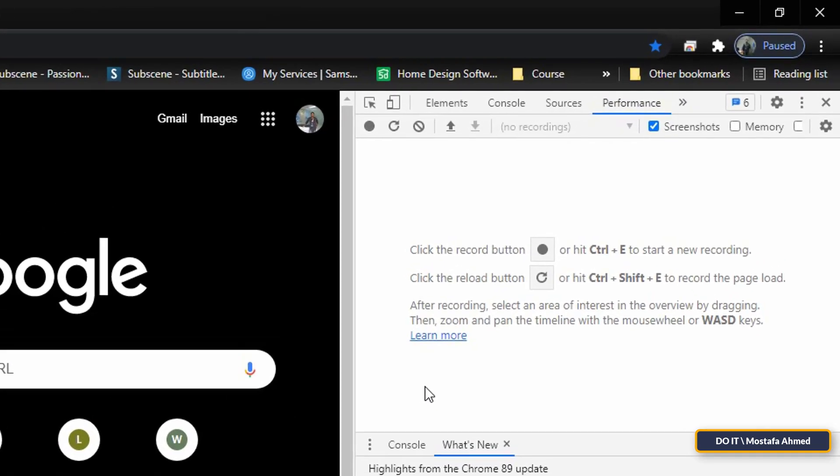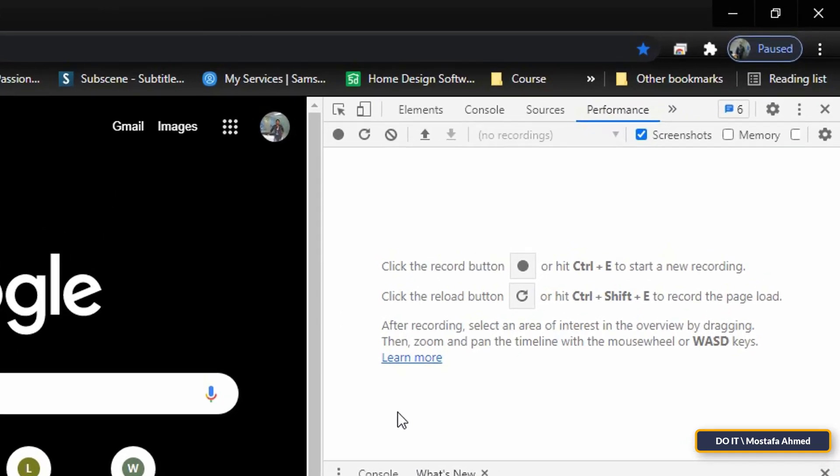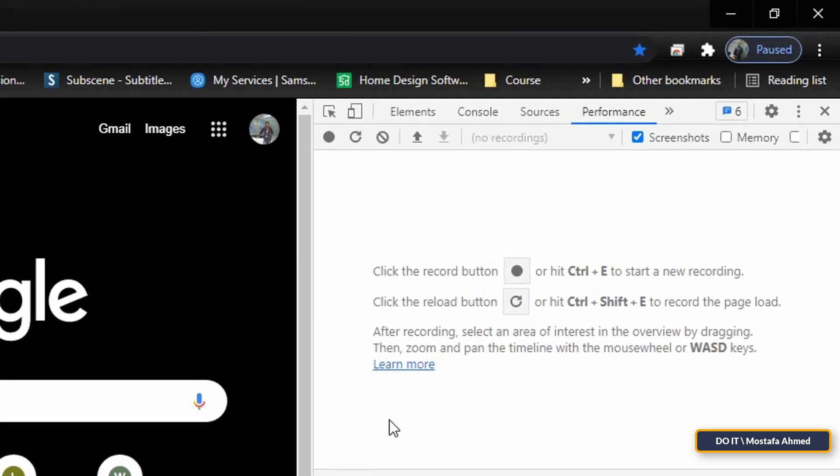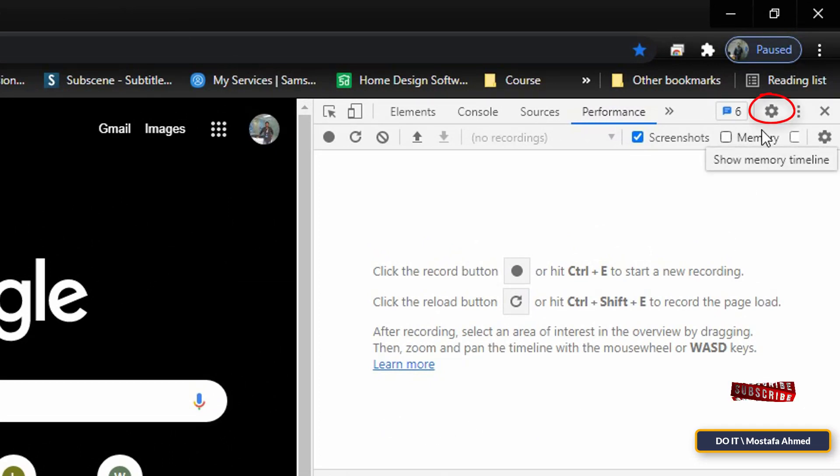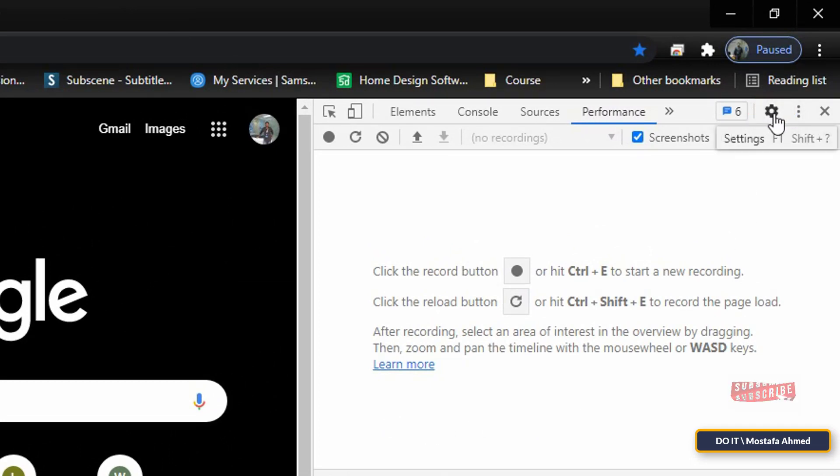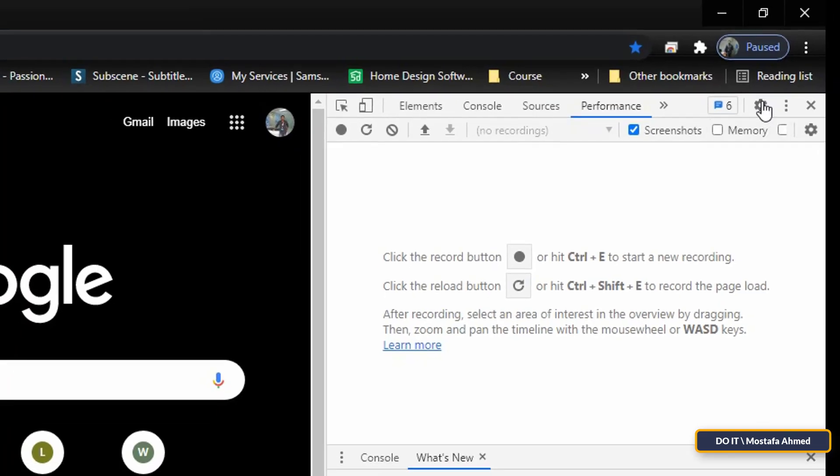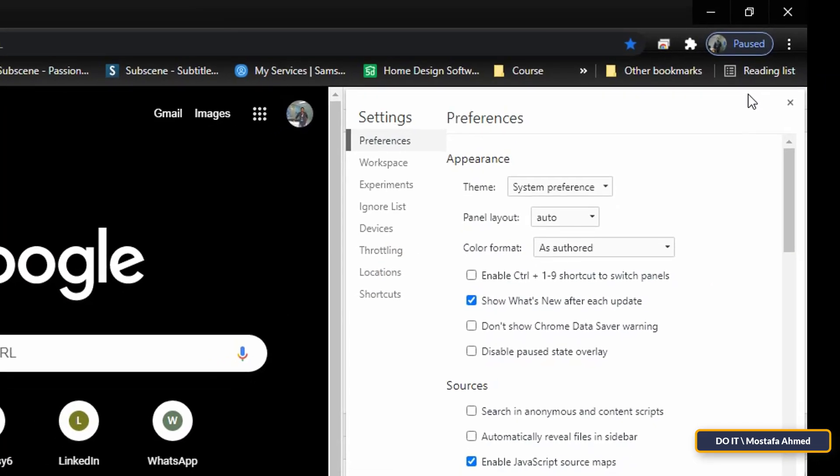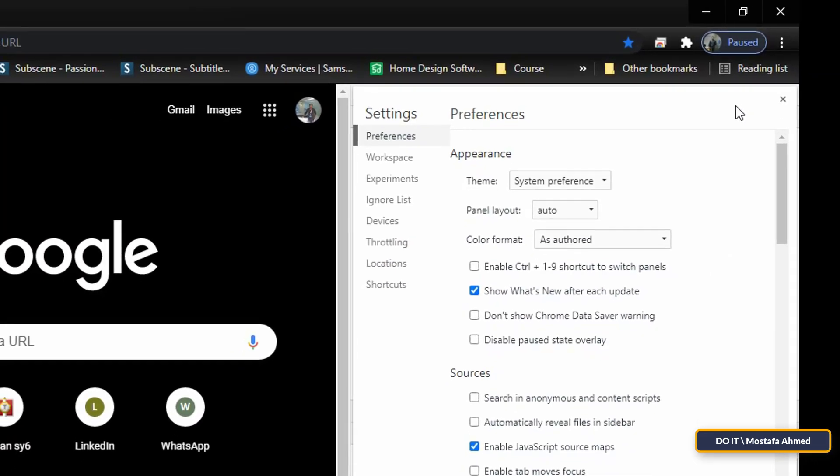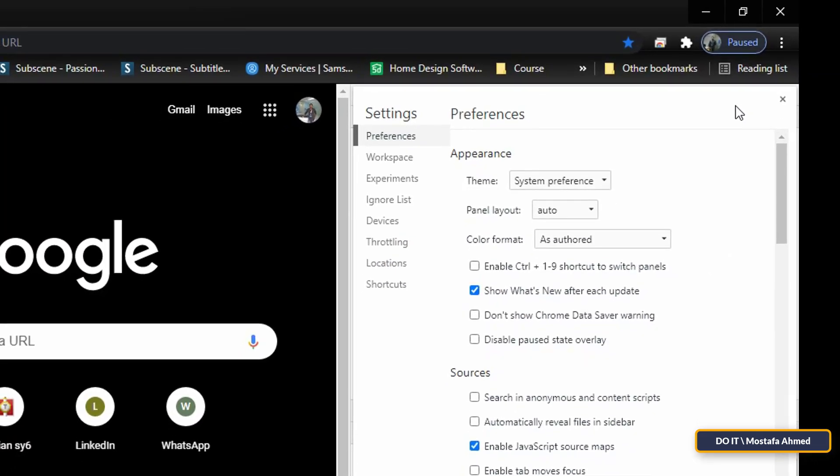When you open the Developer Tools, open the settings, the first gear sign in front of you. On the right, select the Throttling tab to get access to the Network Throttling Profiles screen.